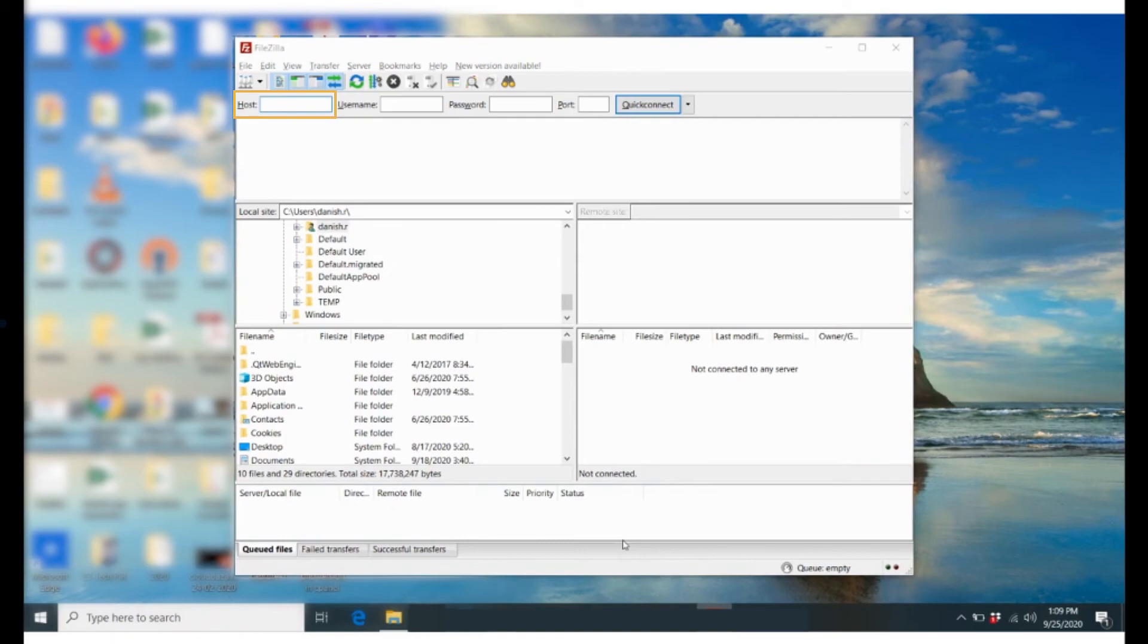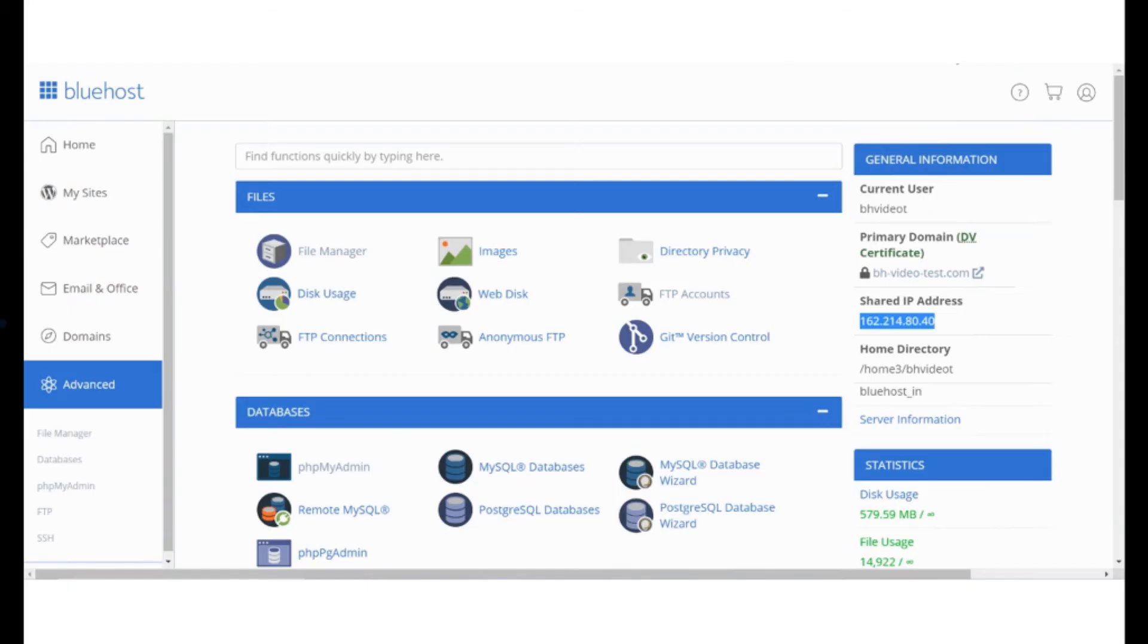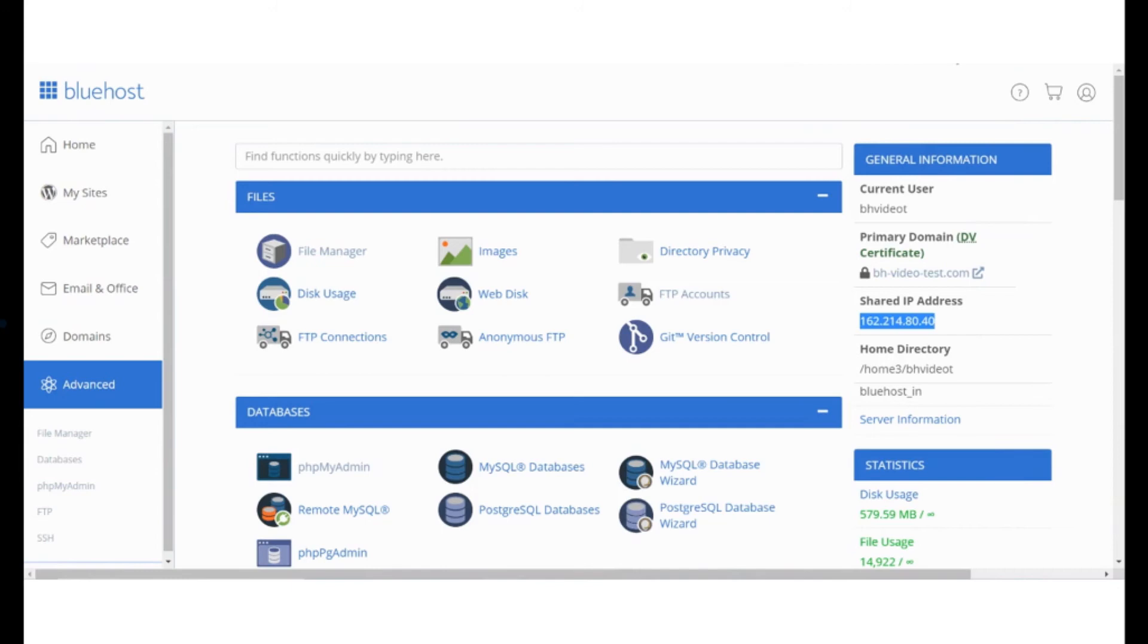For the host field you need to type in your hosting IP address. You can get this information by logging on to your Bluehost panel. In the menu click on advanced. This gets you to your cPanel. Under general information you will find your IP address.